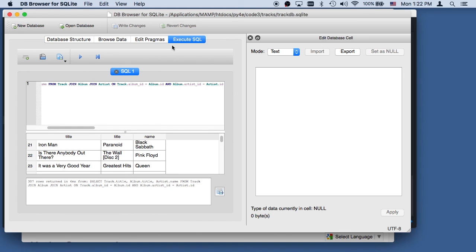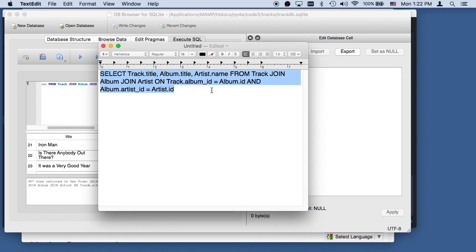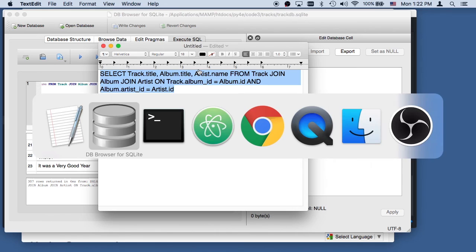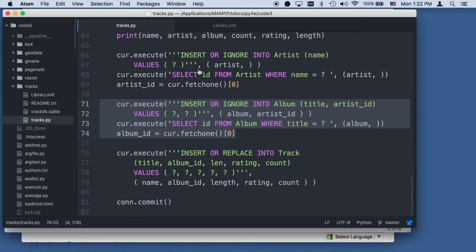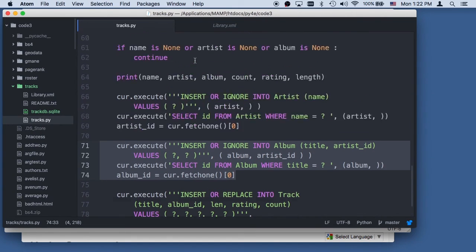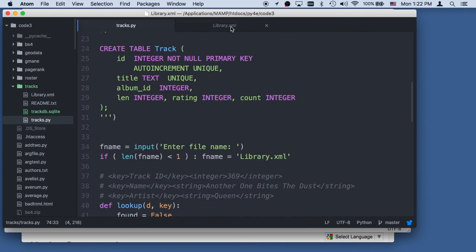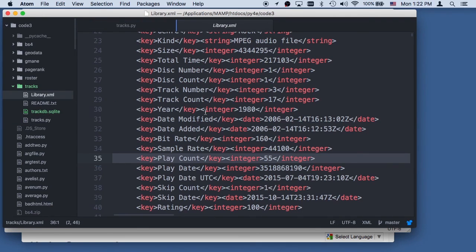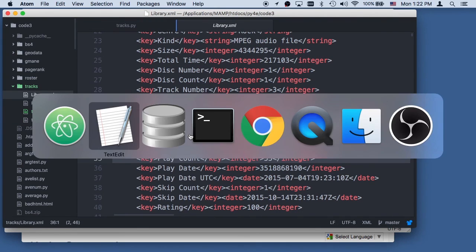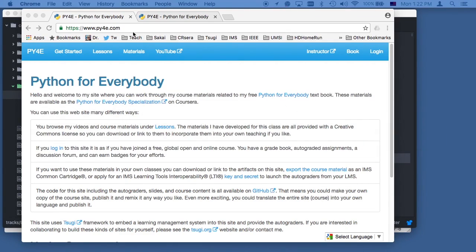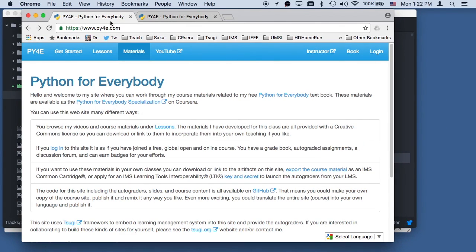So you can play with this yourself. Try making an export of your own iTunes library and run it with that. I hope you found this particular bit of code useful.